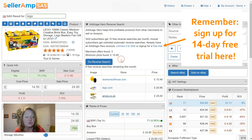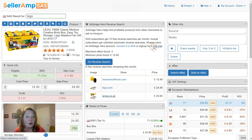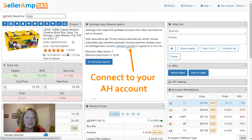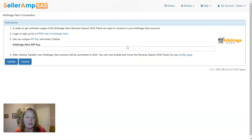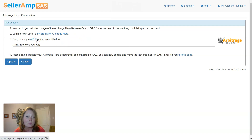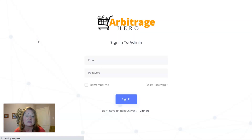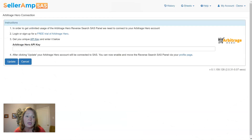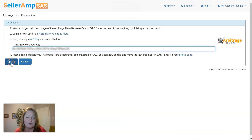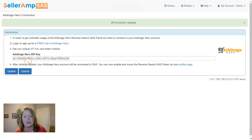Now, if you do want to subscribe to Arbitrage Hero, there is a link right here in the panel to a free trial — a 14-day free trial. If you are a subscriber already, you can connect it to your SaaS account right here within the panel. We've got the link to the free trial, or if you're already a subscriber, you will need to get your API key from Arbitrage Hero. We put a link over to their site — you can log in, grab your API key from within your own settings, and then bring it back over to SaaS. Paste it right into this field, update it, and voila — your connection is made.